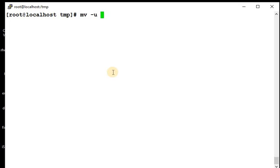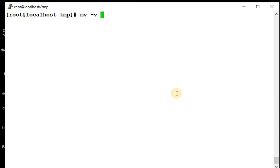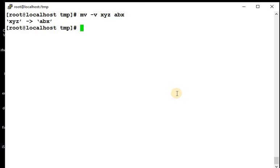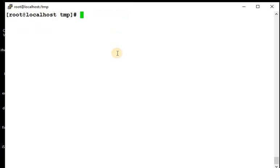We have mv -u as we already discussed, for update. If there is an update from source to destination file, then only it gets updated, else it won't perform any action. And we have hyphen v for verbose mode. xyz back to abc, abx. So in verbose mode we are getting output, just xyz is renamed to abx.